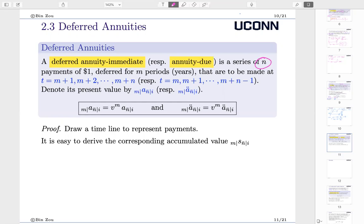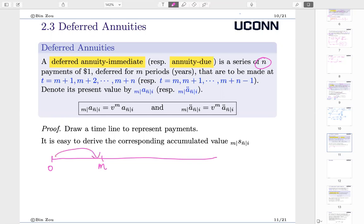This refers to the annuity immediate. Let's draw a timeline. It's deferred by N periods or N years, so I go directly to N. Starting from N, or by the end of N, I will begin to receive payments. The first payment will be made at N plus one, then the second payment, continuing until N plus N, because there are N payments. I'm expected to receive N payments scattered from N plus one all the way to N plus N.